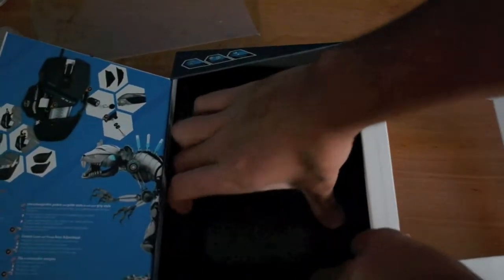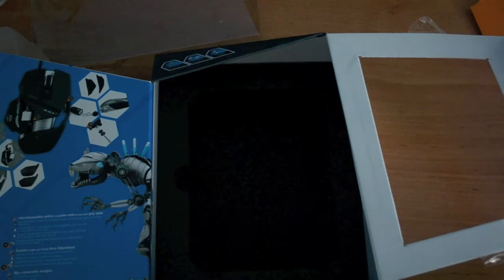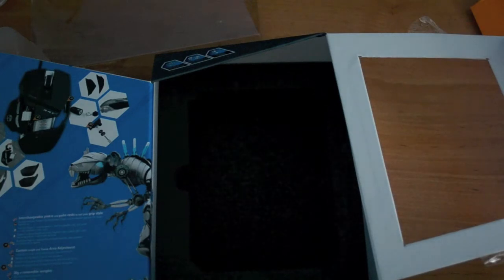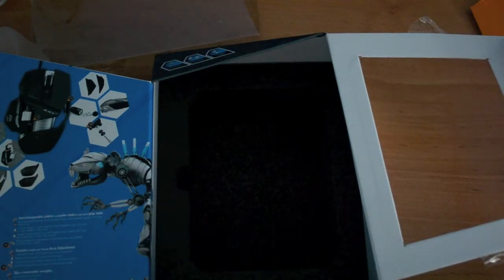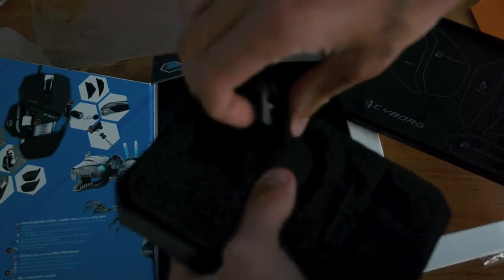From the bottom of the box, there's a black tin which inside has different palm rests for the mouse.